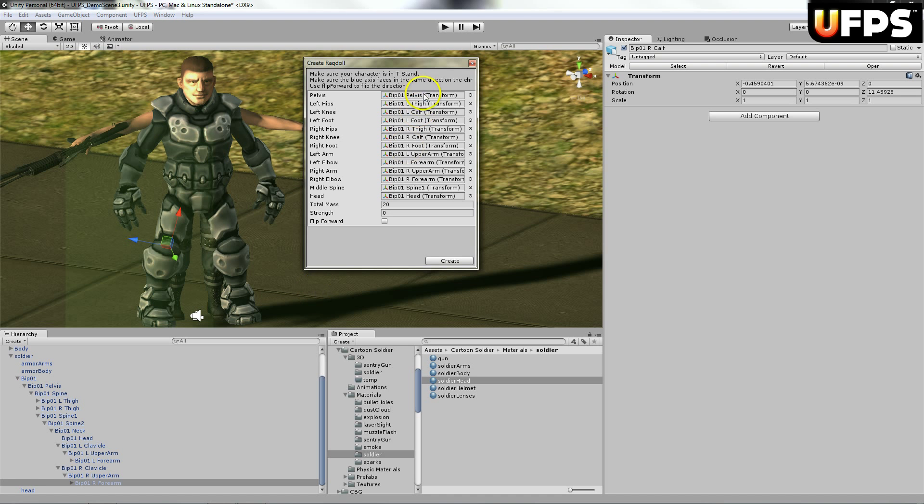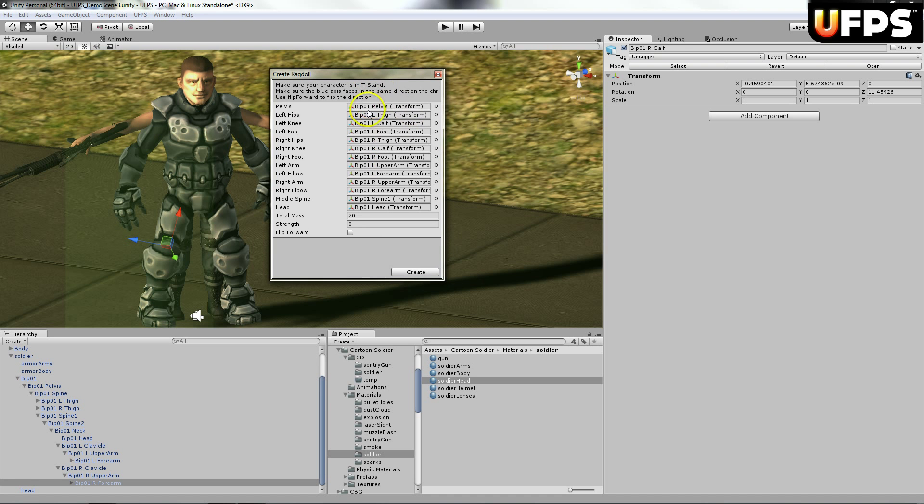So I've gone through and I've assigned all of the bones to the ragdoll.